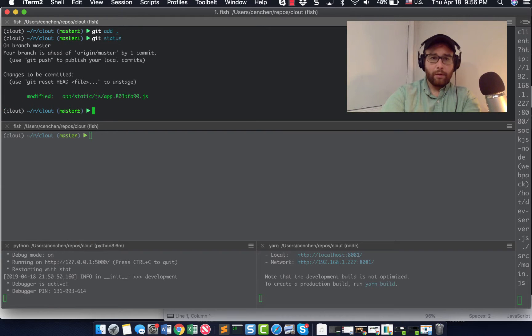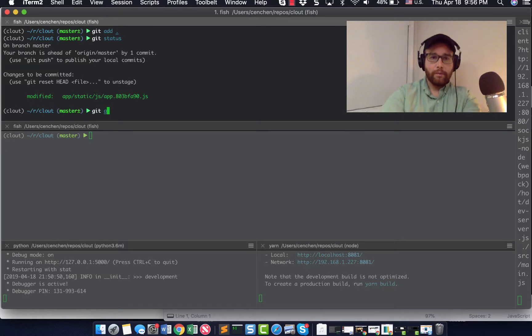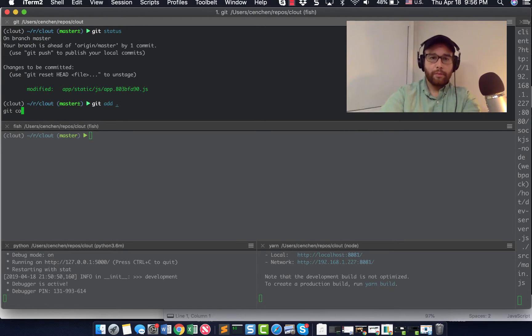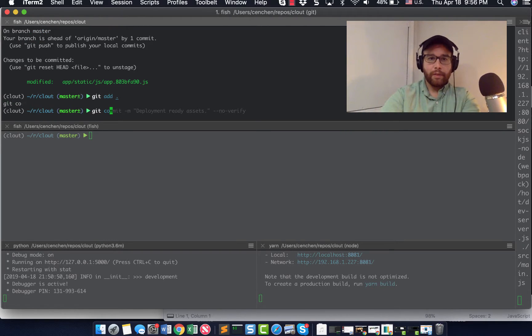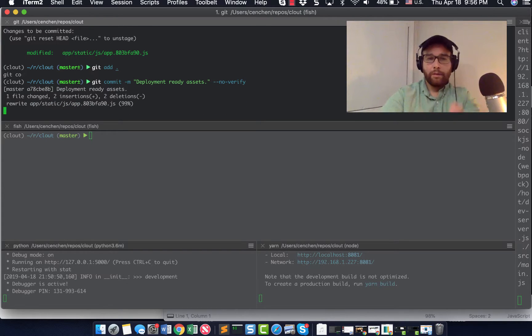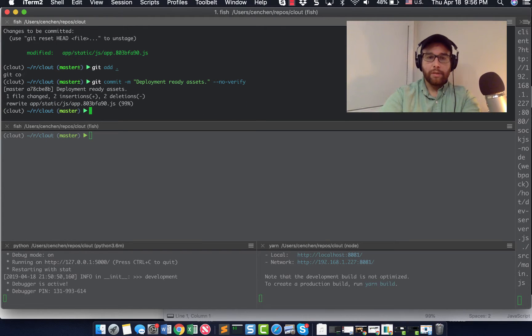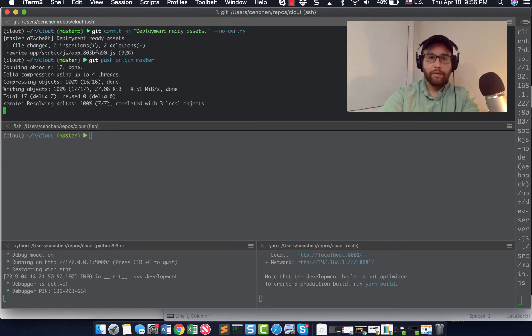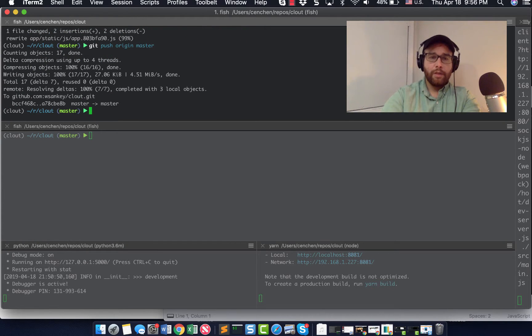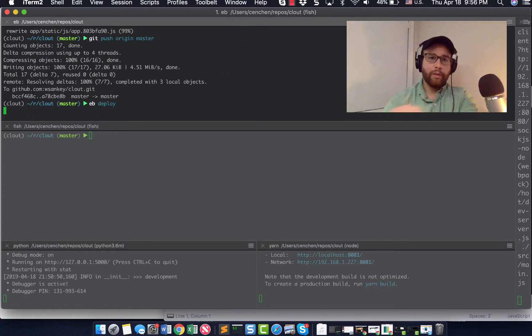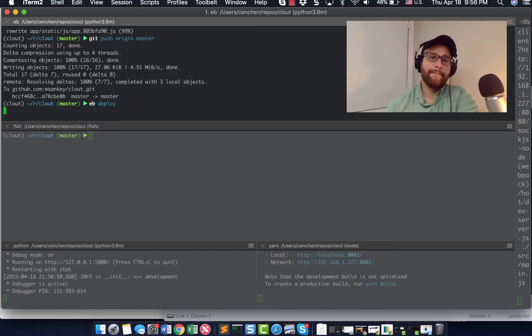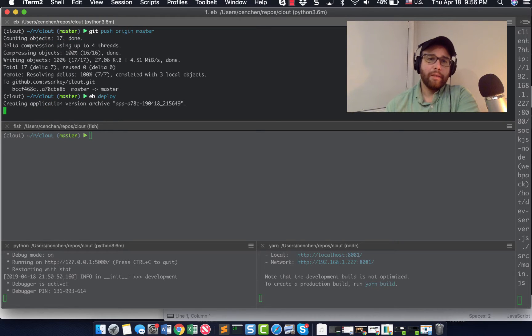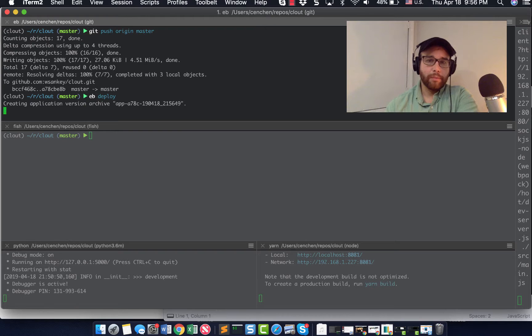So now, okay, just commit this other file, same message, git push origin master. Okay. That pushed. So now what I'm going to do is EB deploy and let's see what gets deployed this time.